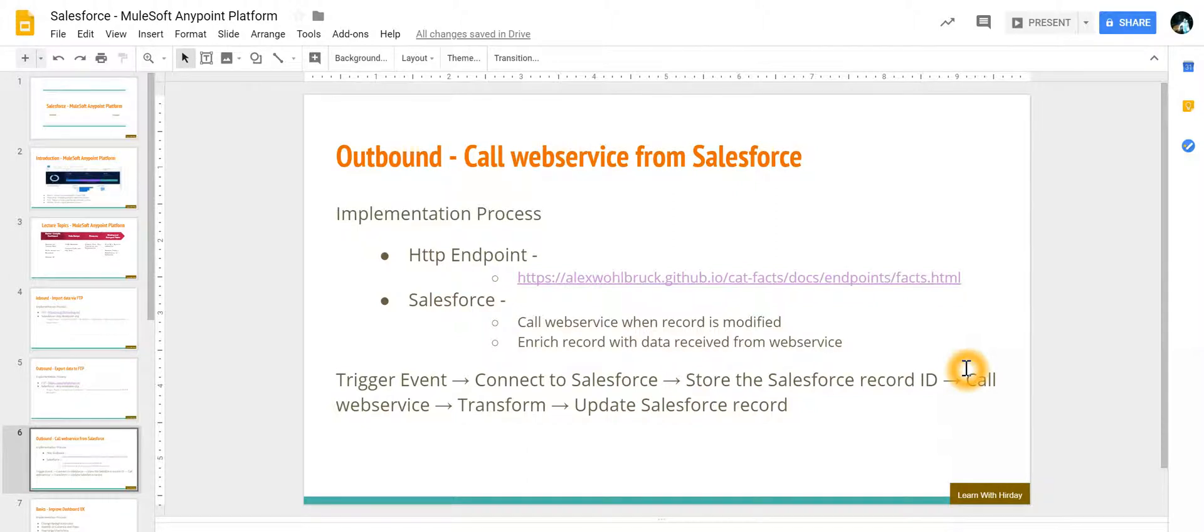In this lecture we are going to learn how to call a web service from Salesforce. For example, we have got a web service which gives us facts about the cat.